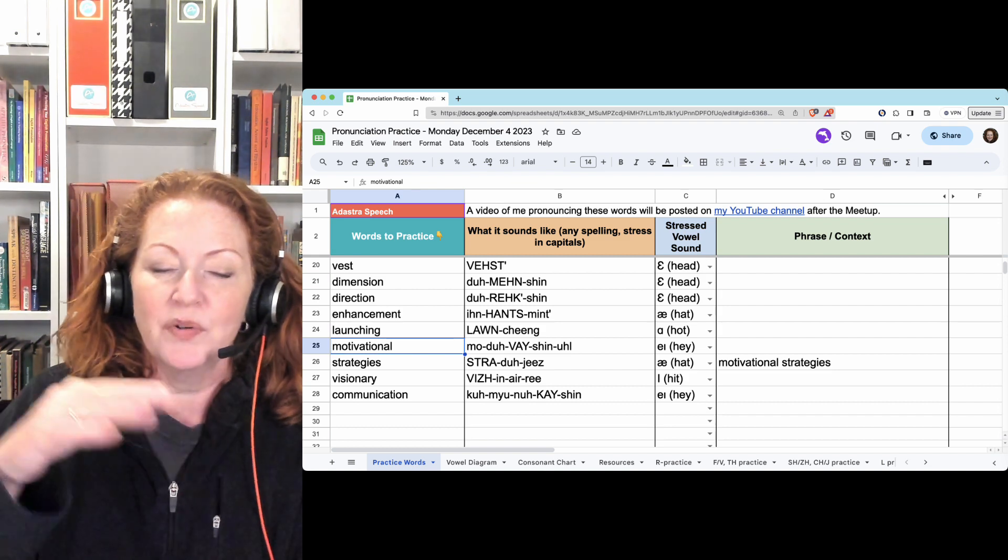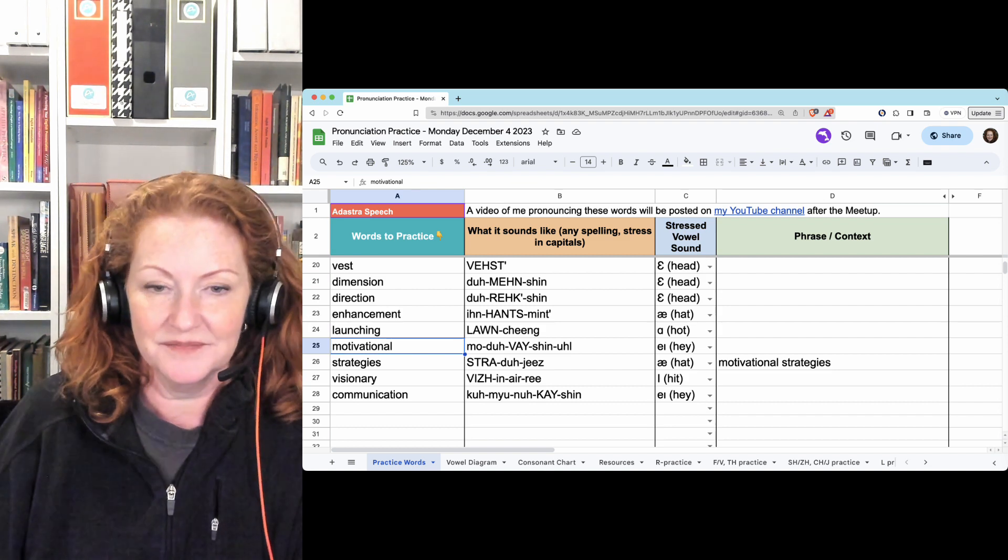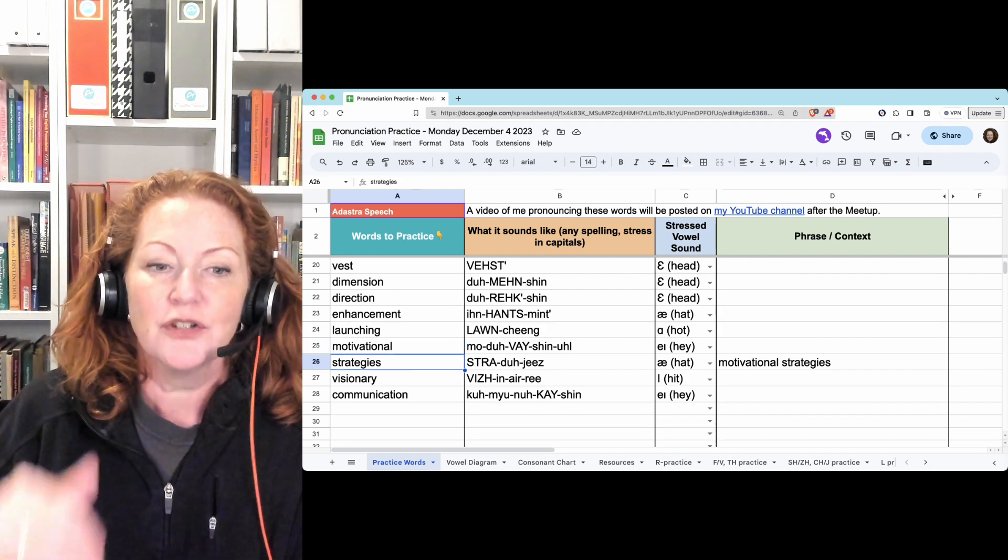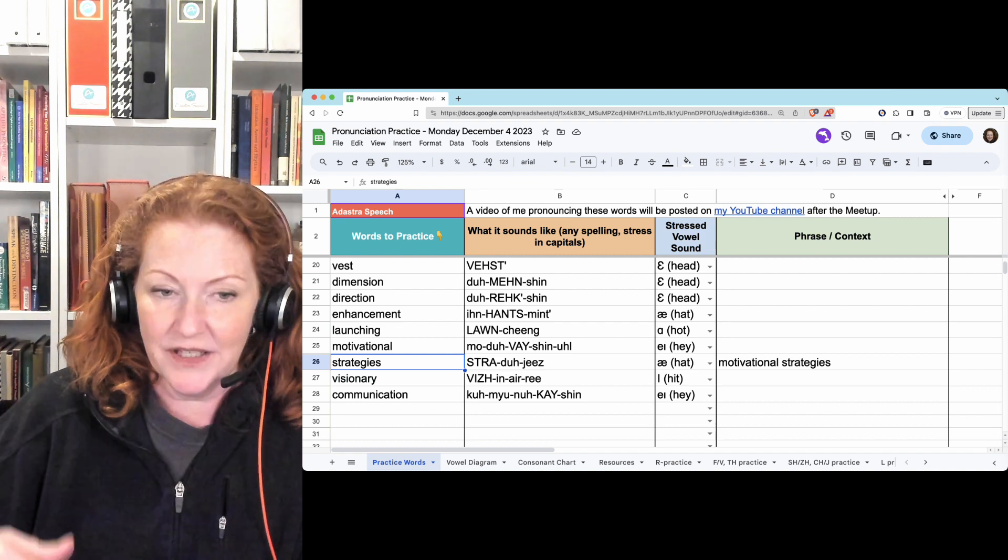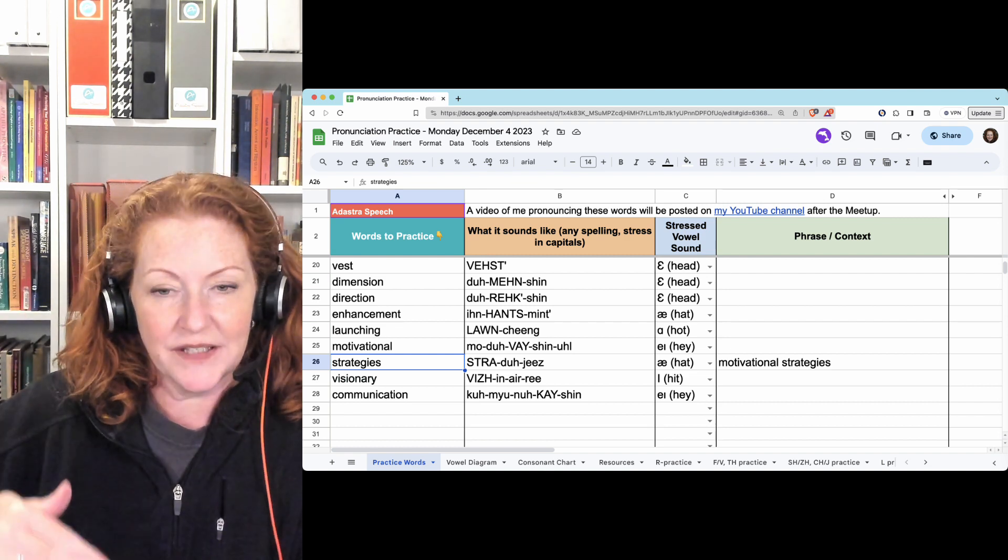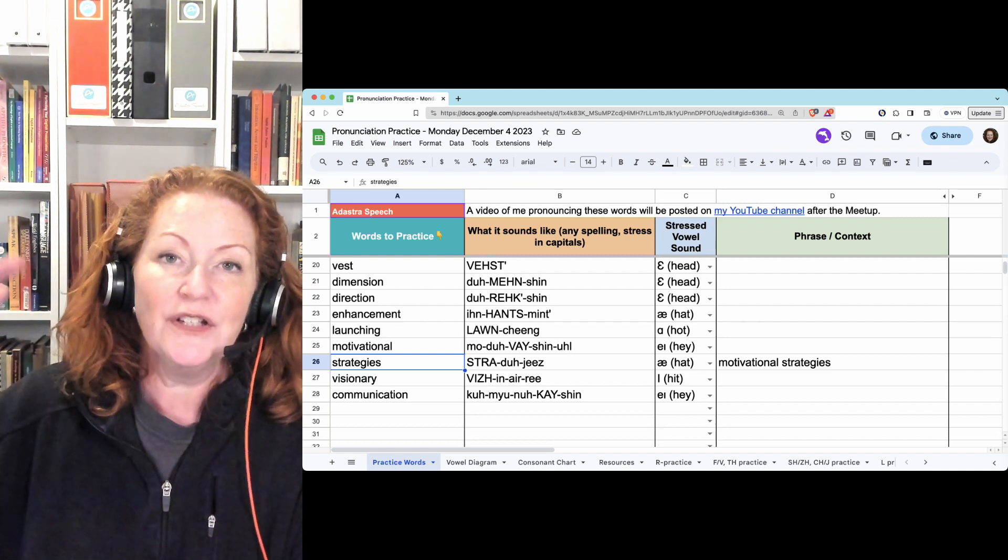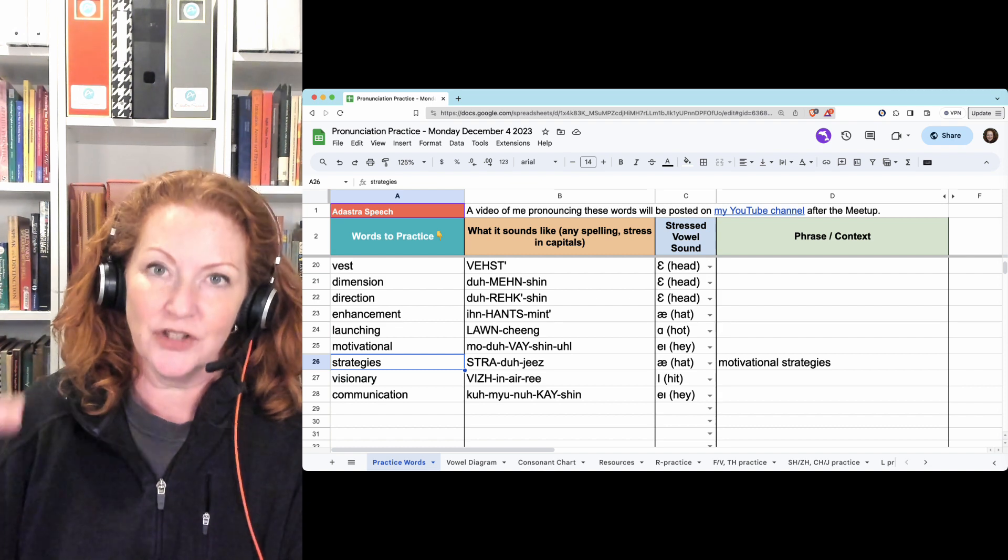Motivational. Motivational. Strategies. Strategies. So together, motivational strategies.